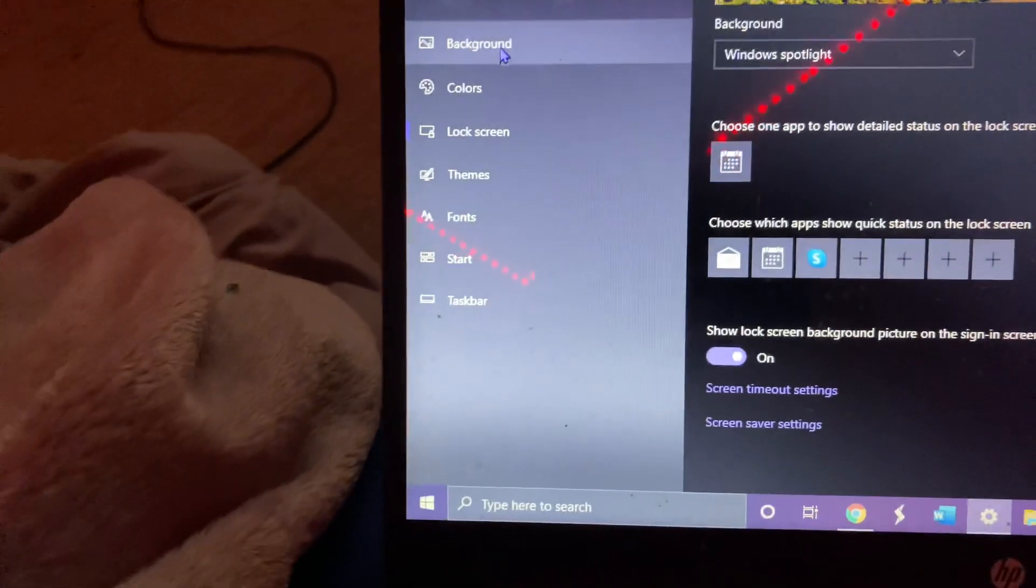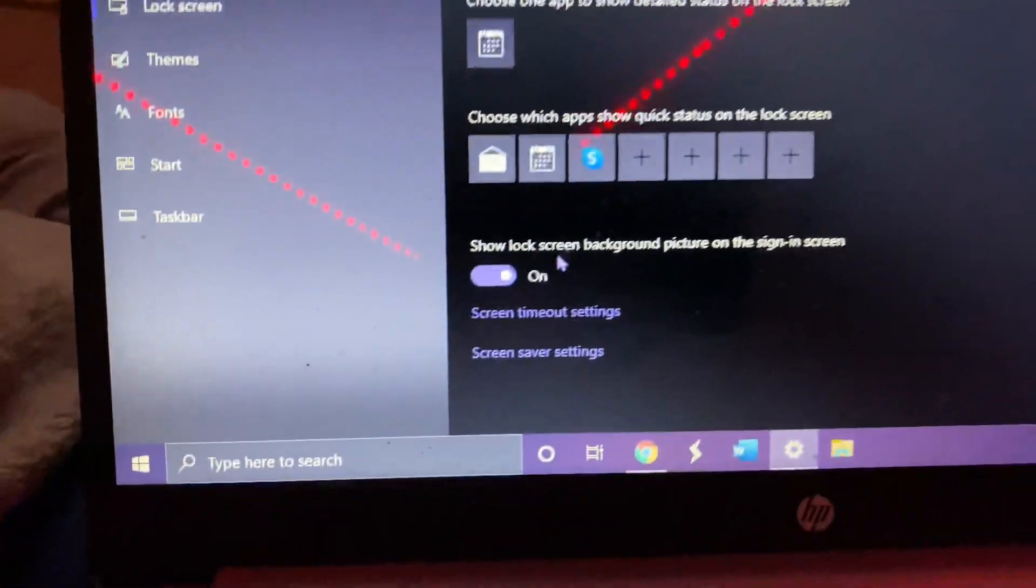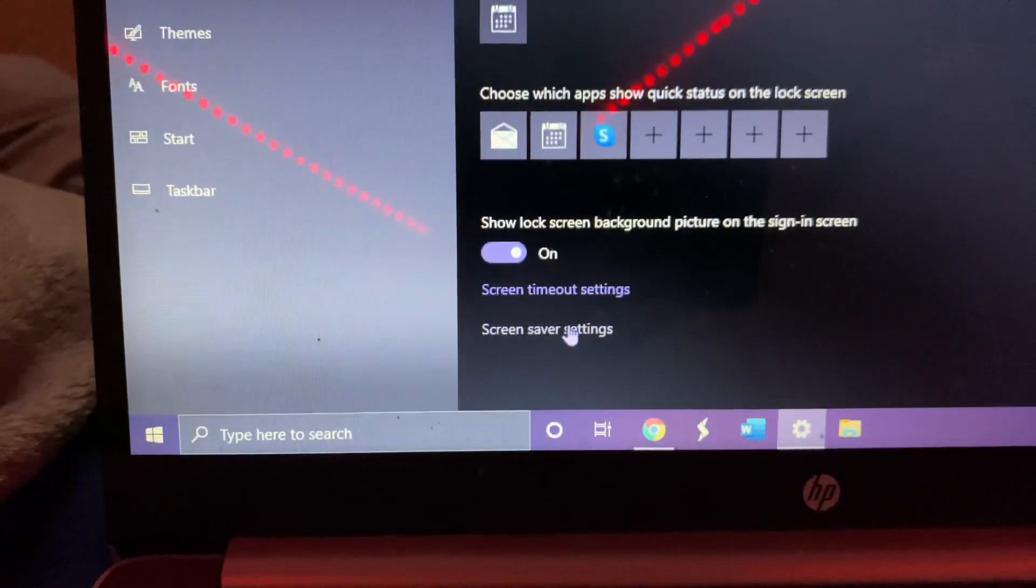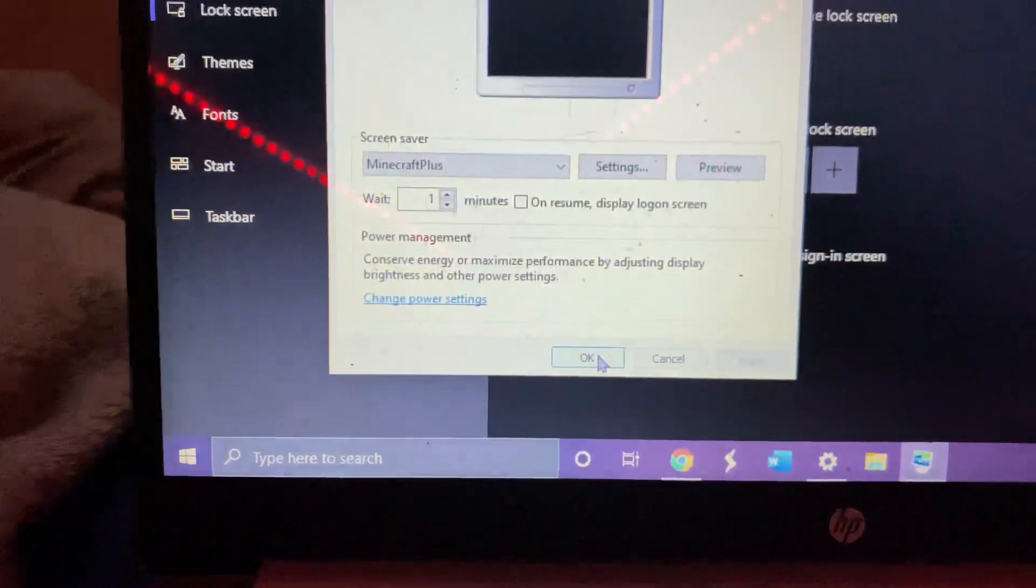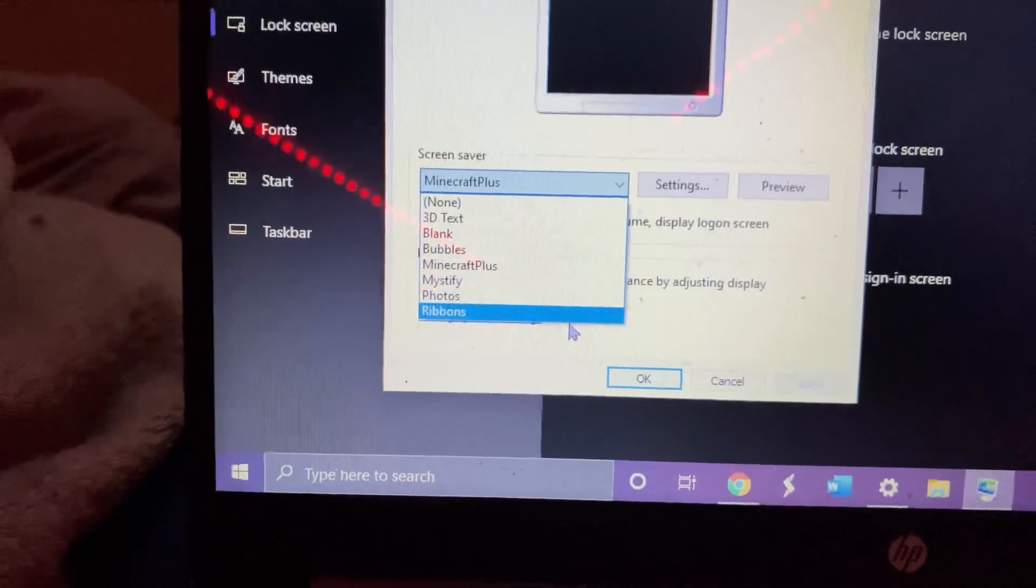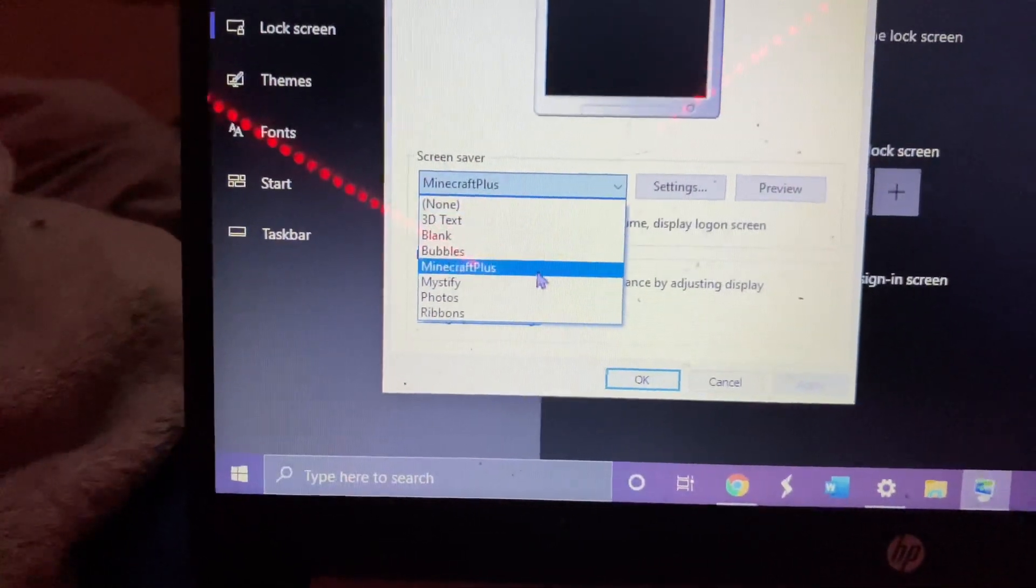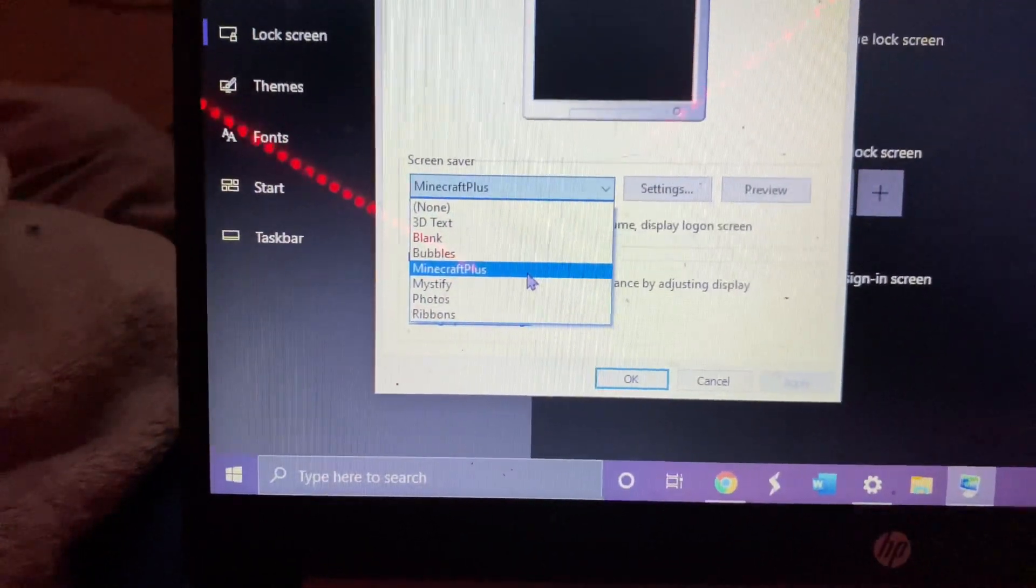You're gonna go to lock screen, which is what I'm currently on. Then you're gonna go to screensaver settings. And from here, Minecraft Plus won't be there yet. This is just where you will be looking.